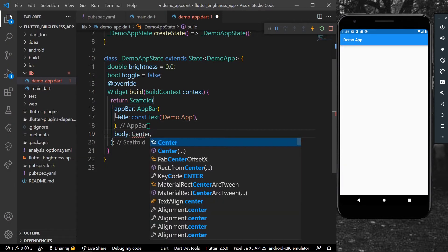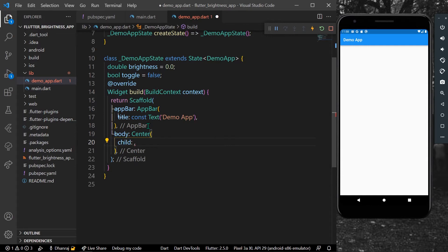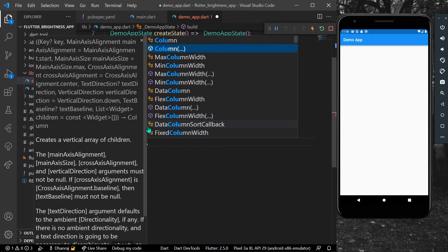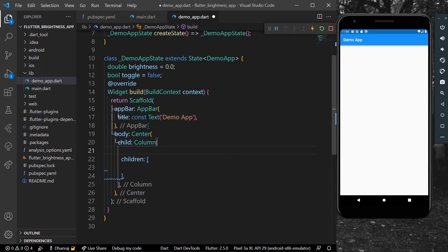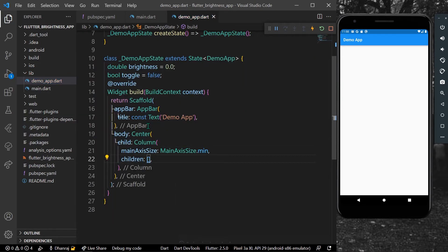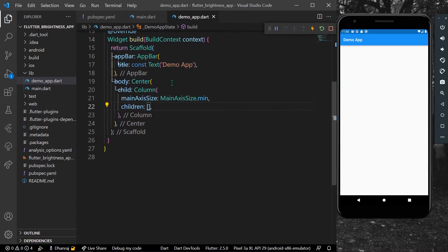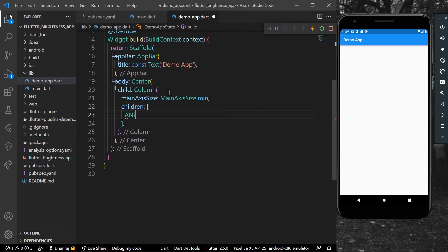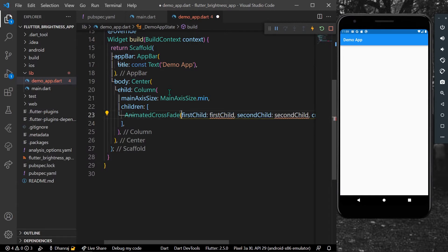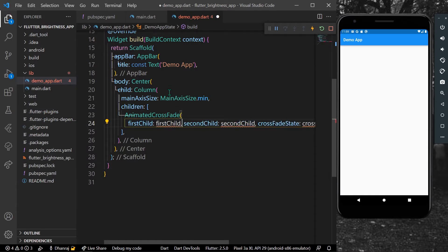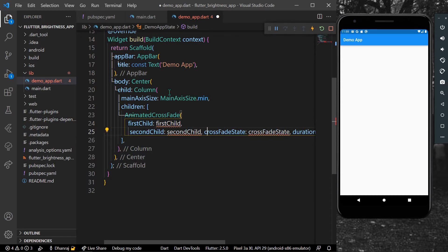For the UI, inside the body I'll take a Center and as a child I'll take a Column. Inside the Column I'll set main axis size to minimum, and for the children I'll take an AnimatedCrossFade widget.